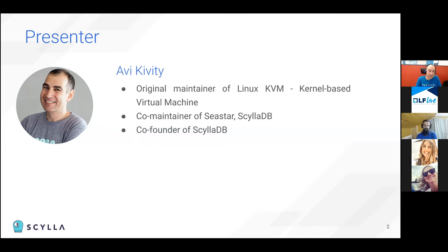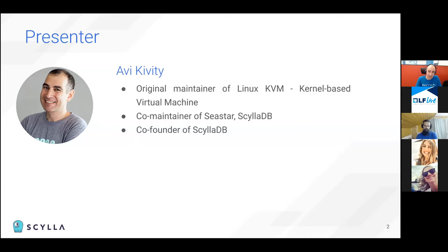I'm Avi. I'm the original maintainer of Linux kernel-based virtual machine. And now I'm a co-maintainer of Seastar, which is an I/O framework that was used to build ScyllaDB, a NoSQL database that is open-source by our company. And I'm also a co-founder of the company.